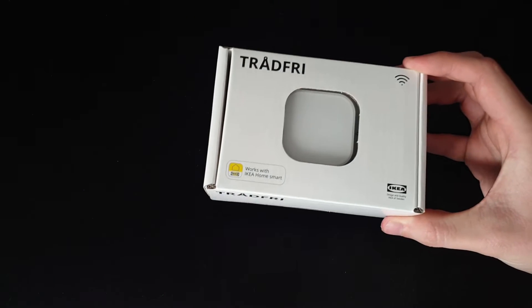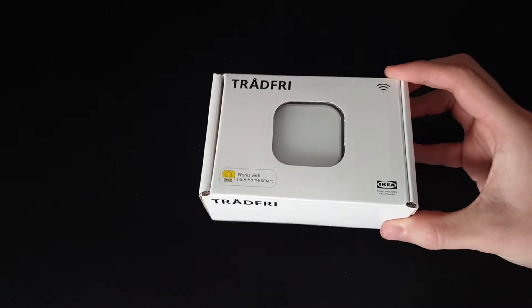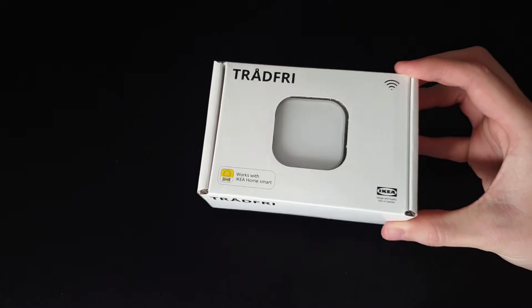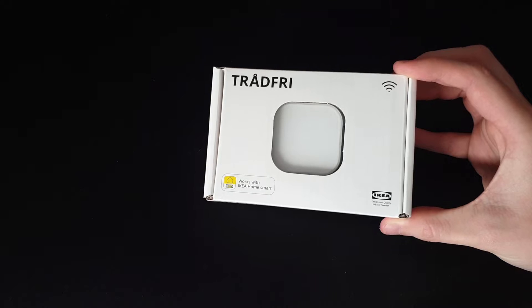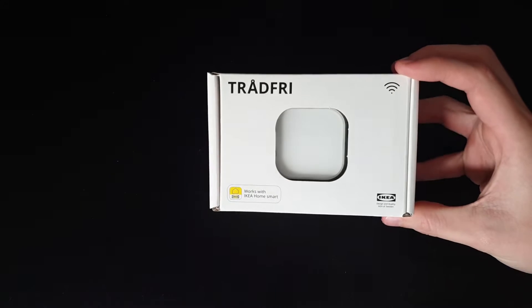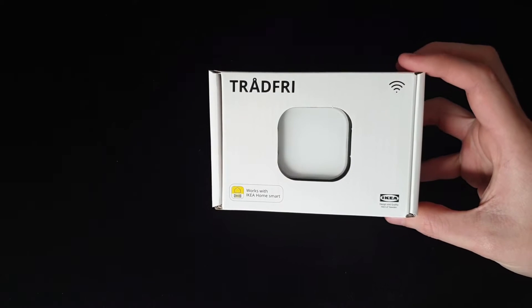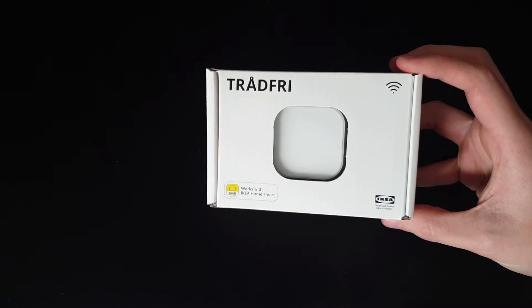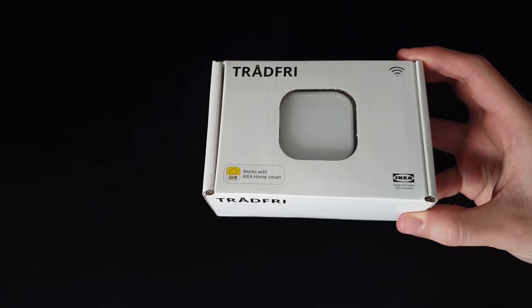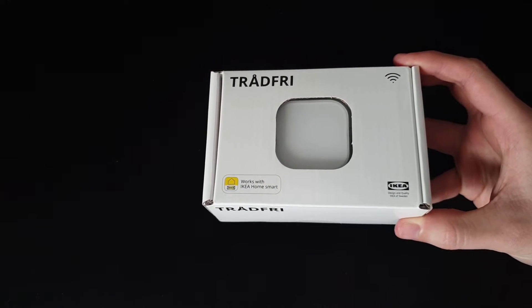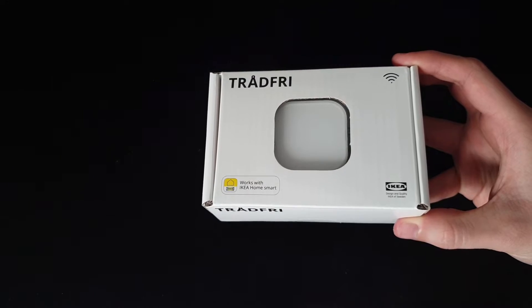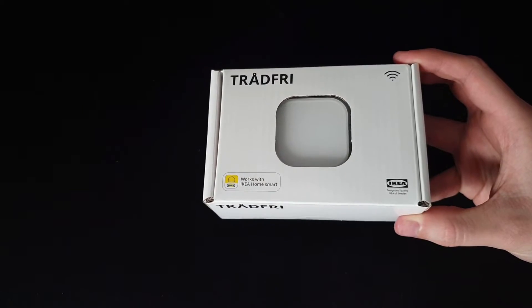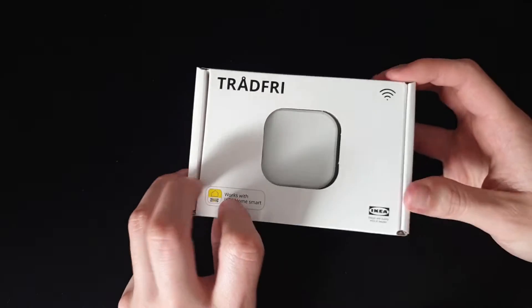I think this has been around for a while. It's a Trådfri shortcut button. And well, it's Trådfri. I had to play around with it because I want to test all the Trådfri things.